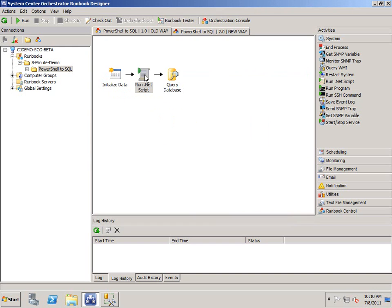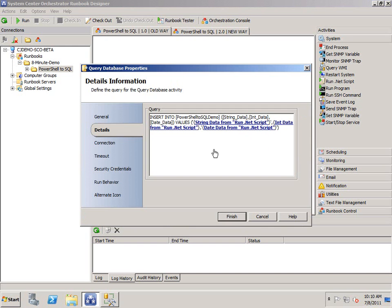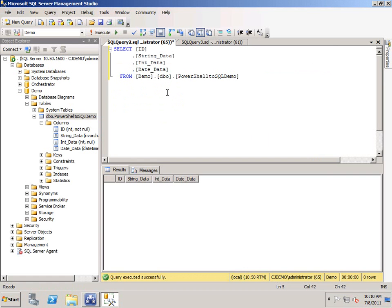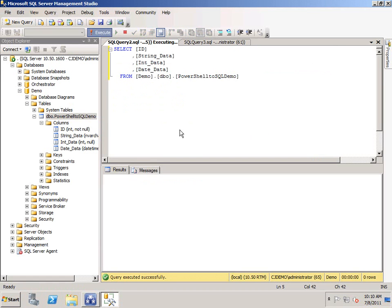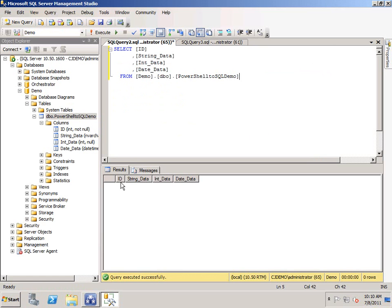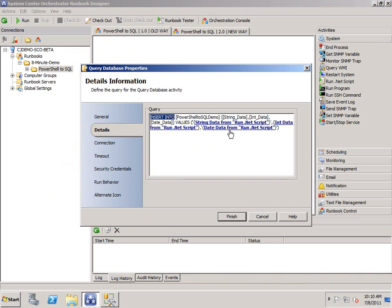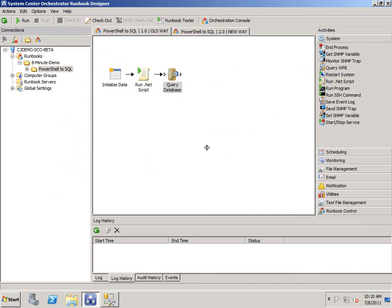This data is then going to be used in a query database object, which is an insert into a PowerShell to SQL demo table that I have here. You can see nothing's in it right now. And you can see I have id, string, int, and date data fields. And it's just going to insert based on the data. It's a common scenario.